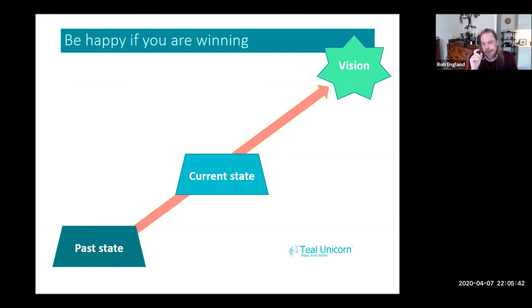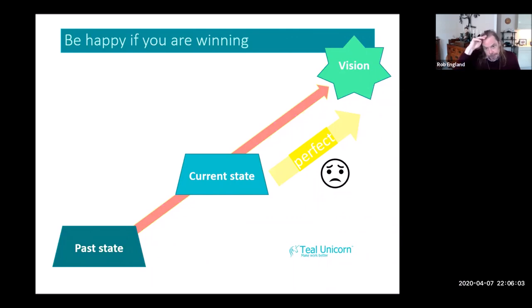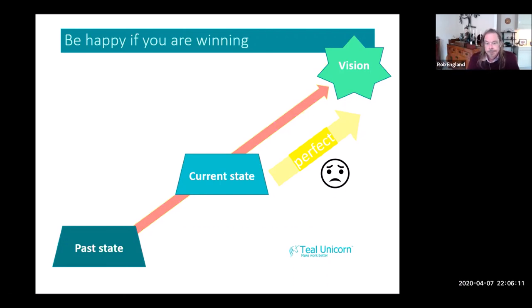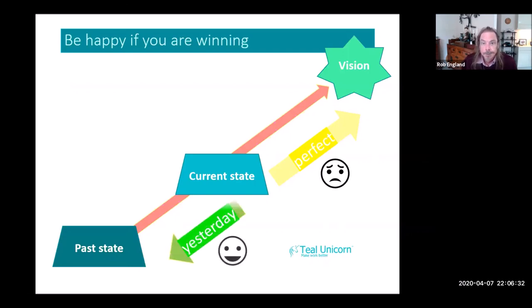Another key principle: you're working incrementally, learning and experimenting. Just be happy if you're winning — don't measure yourself against perfect. If you measure yourself against your aspirational vision, you will always be disappointed, because humans are imperfect and we will always fall short. If you measure instead how far you've come, that hopefully is a much happier conversation. You will not get any closer to the star no matter how long you sail the yacht — but measuring your progress is an important, profound principle.